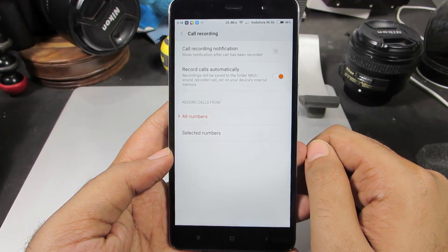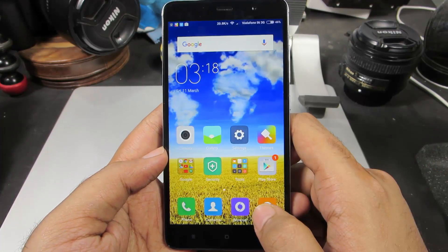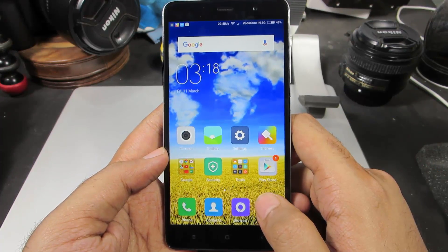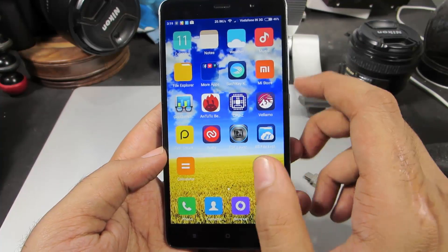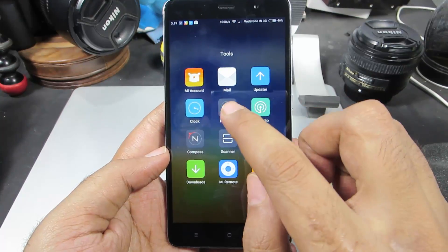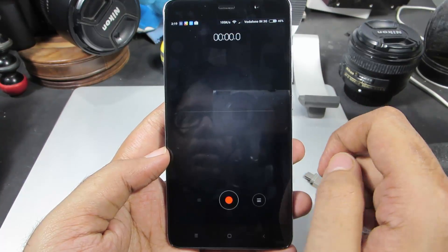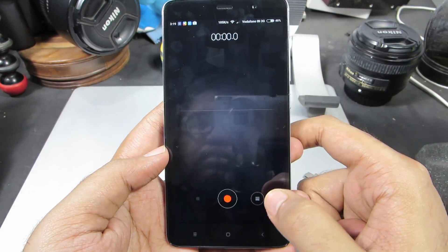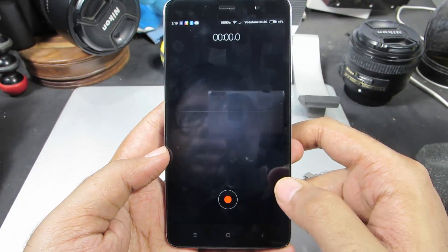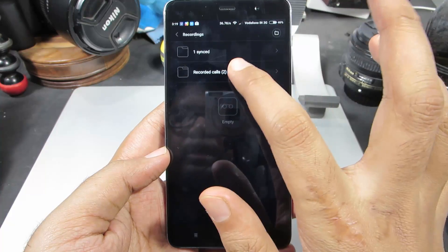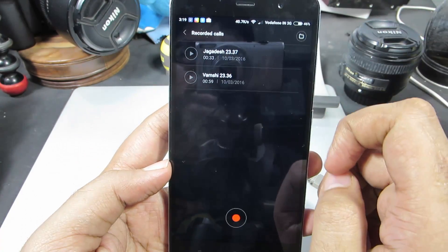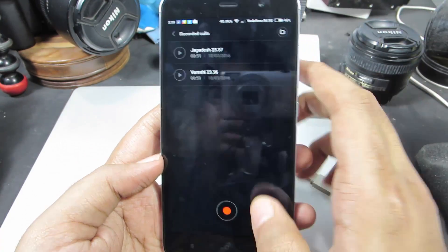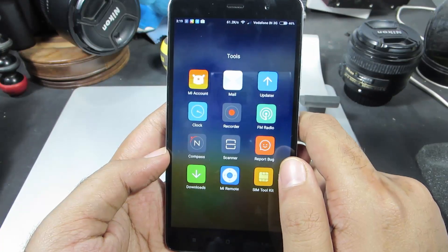You won't even see any notification about that. To check out all your call recordings, just go to the home screen, open the recorder app, press this button, select 'recorded calls', and these are the calls that are recorded.